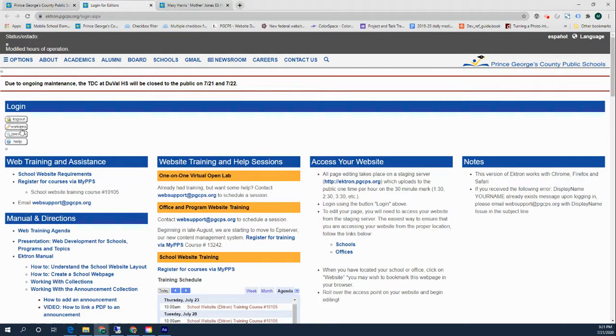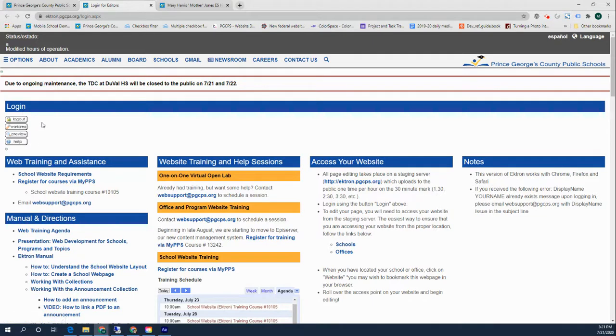If you've successfully logged in, we're going to see if you have permissions on your school's website. So in the URL up here in the address bar...